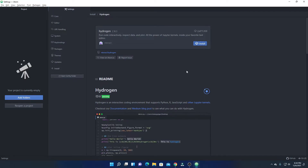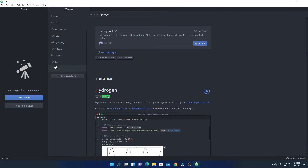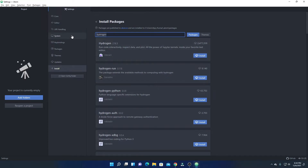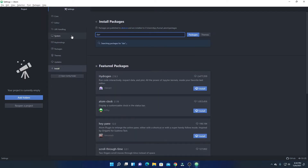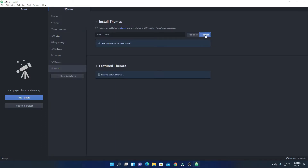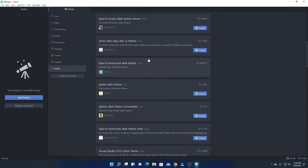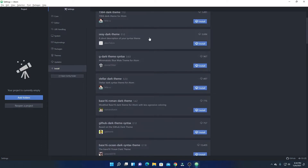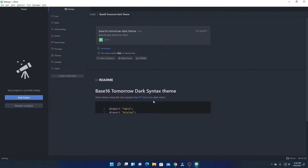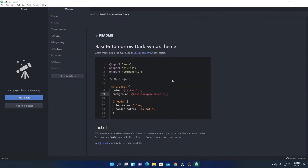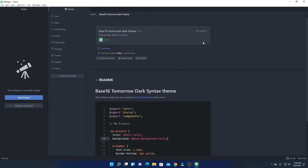Similarly, you can also install themes. Simply click on Install and search for a theme — for example, dark theme. Click on Themes option, and here you will find the dark theme. Select the theme, and here you will find all the documentation. Click the Install button to install the theme.